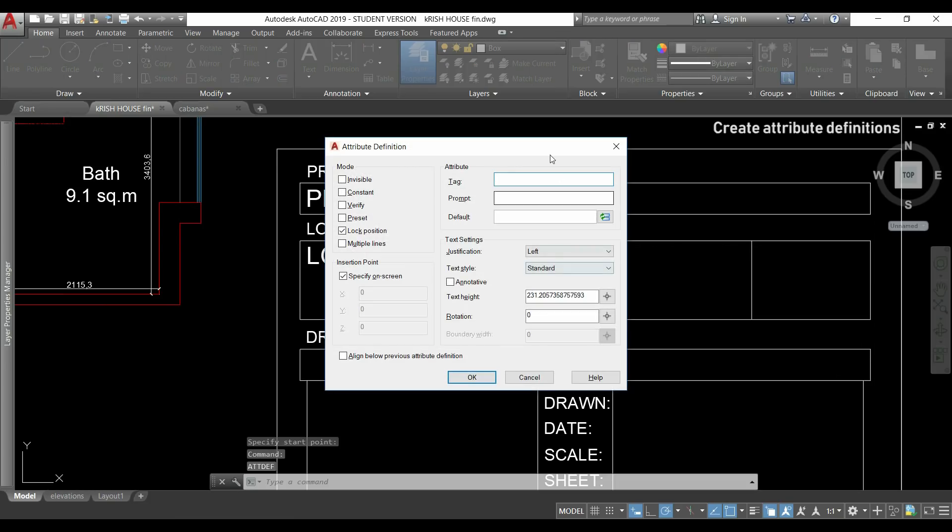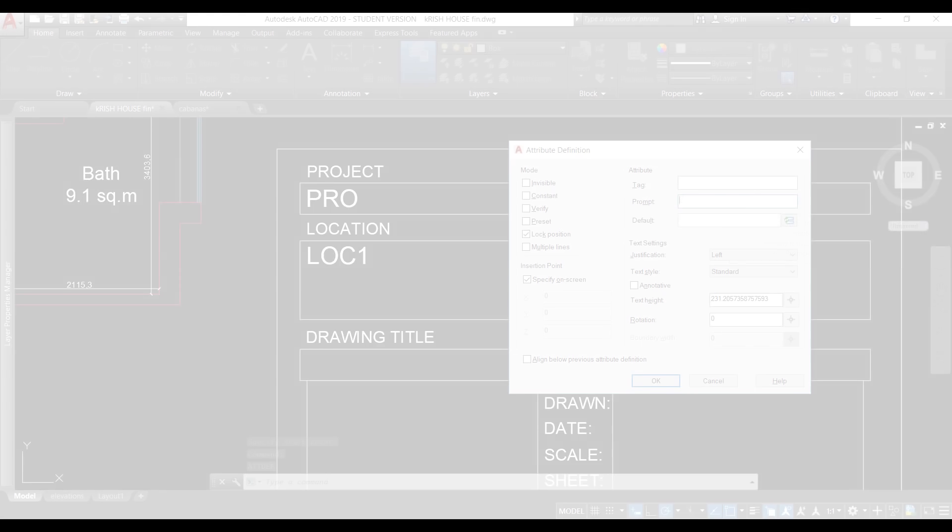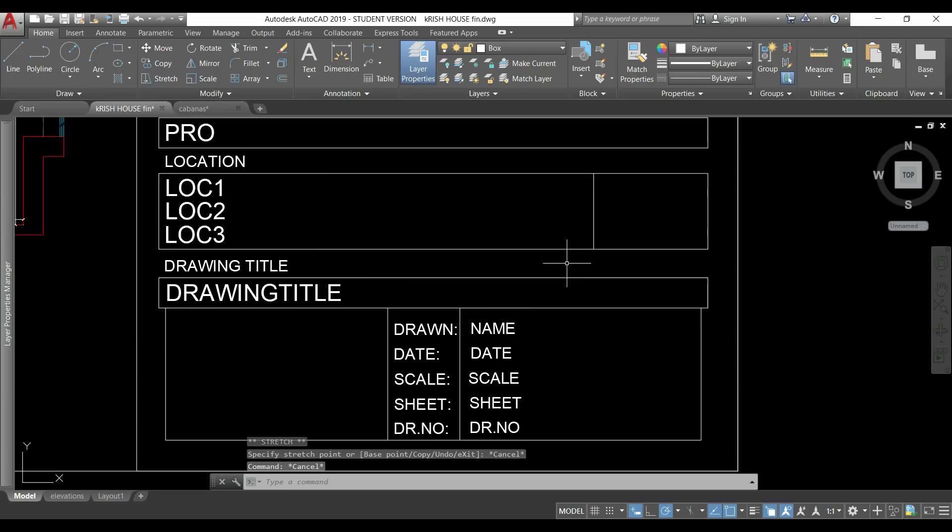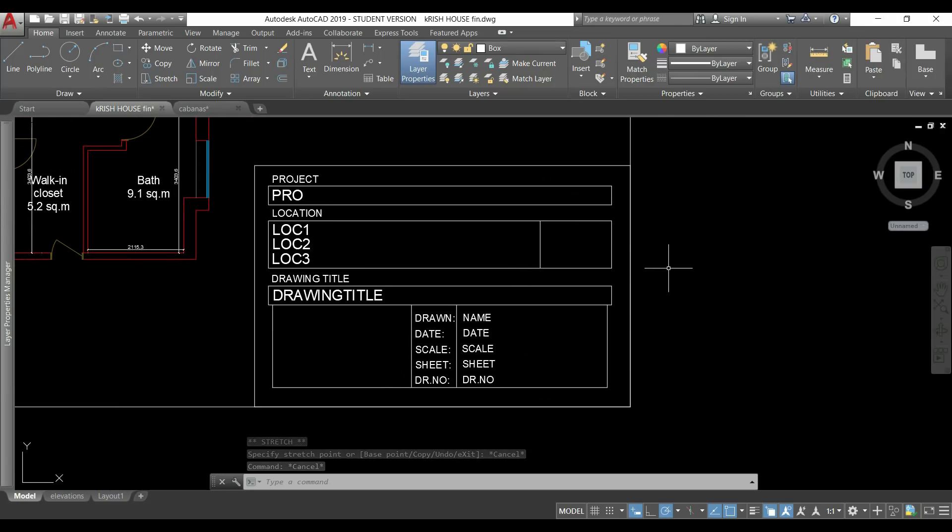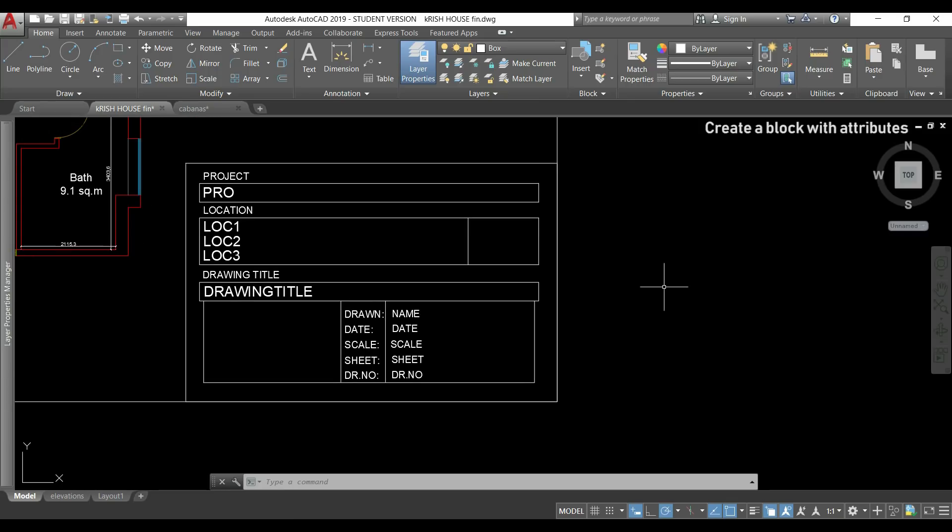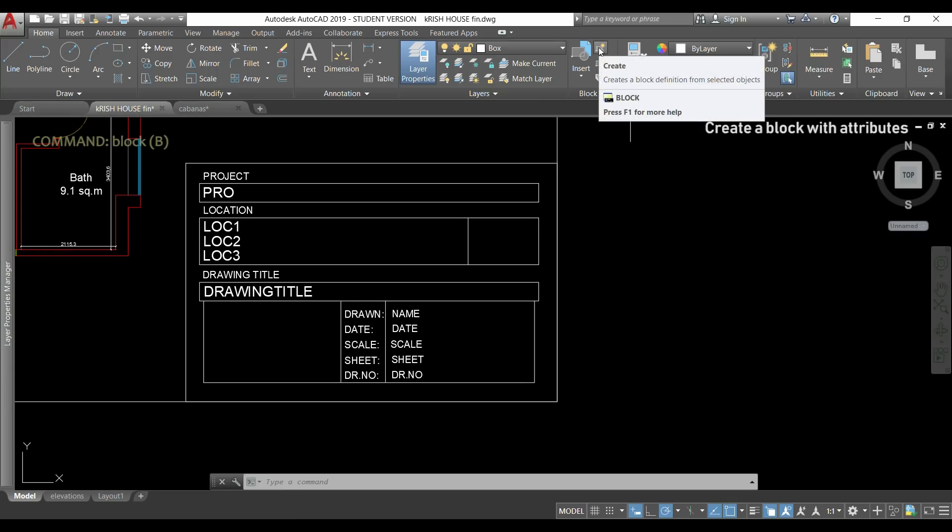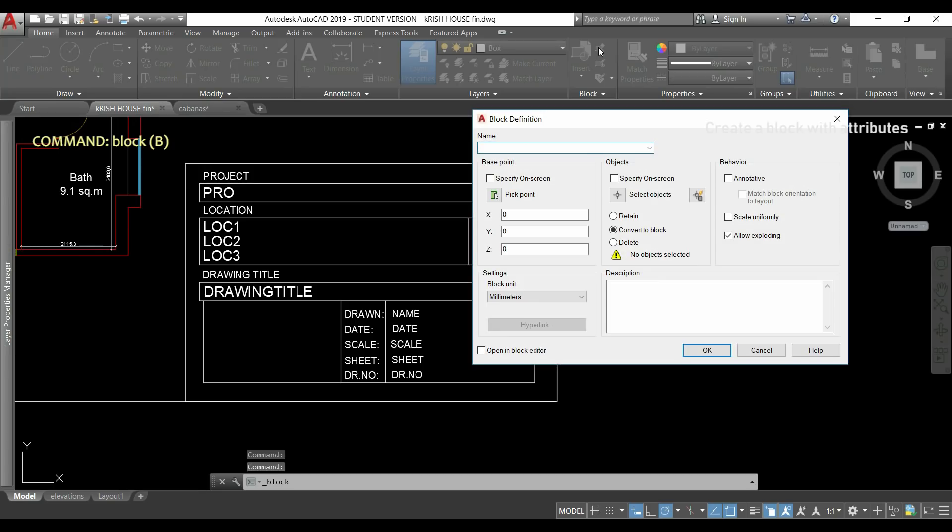So after this I will do the same for all the others. Then after creating all the attributes I'm going to create a block with all this. I click in the icon to create a block or I can type block. I choose a name for it.